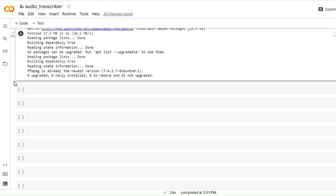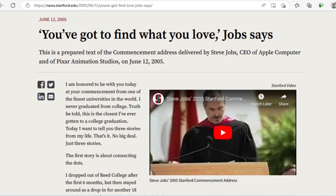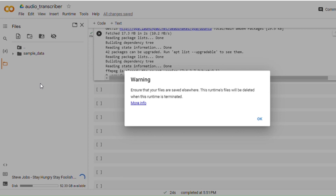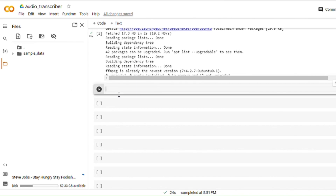Now let's upload the file that we want to transcribe. On the left-hand side, let's click on the folder icon. We can drag the audio file here. I have the audio file from one of the greatest speeches by Steve Jobs — popularly known as the 'Stay Hungry, Stay Foolish' speech during the convocation ceremony at Stanford. I'm going to drag this audio file here. It is asking me to ensure that files are saved elsewhere since runtime files will be deleted when the runtime is terminated — I'll click OK. Now it is getting uploaded. In the meanwhile, I will start typing the code that will transcribe this audio file.